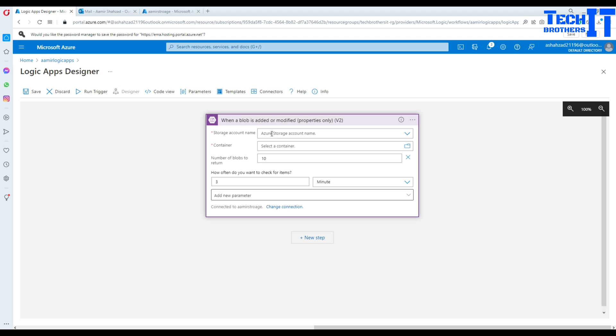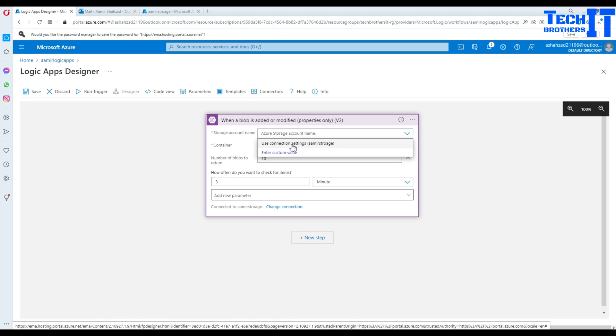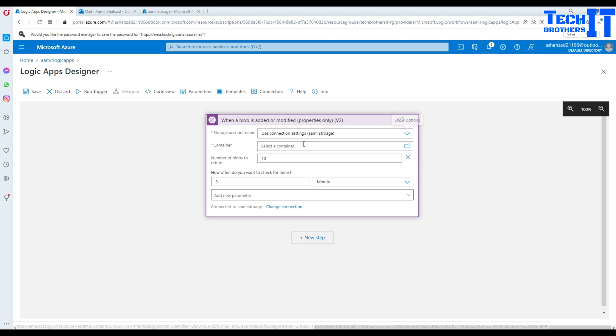And then let's see what it asks. It is asking me, hey, storage account name. So I click right there and it took that name. Use connection string. Yes, that's what you need to use. And it is asking container name. And my container name is the input.